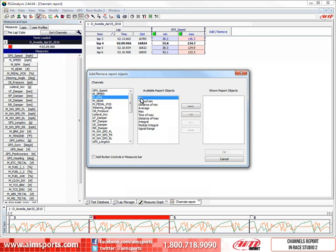Then we have four choices of arrows to add or remove report objects. To add objects, we work with the top two arrows pointing into the shown report objects box.